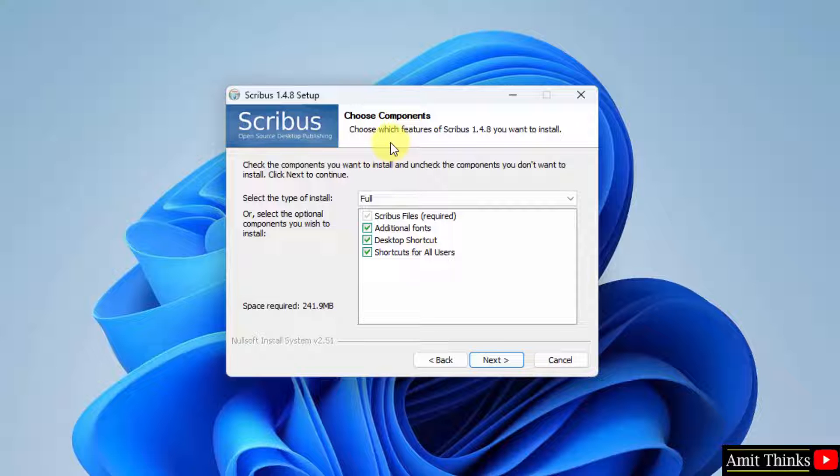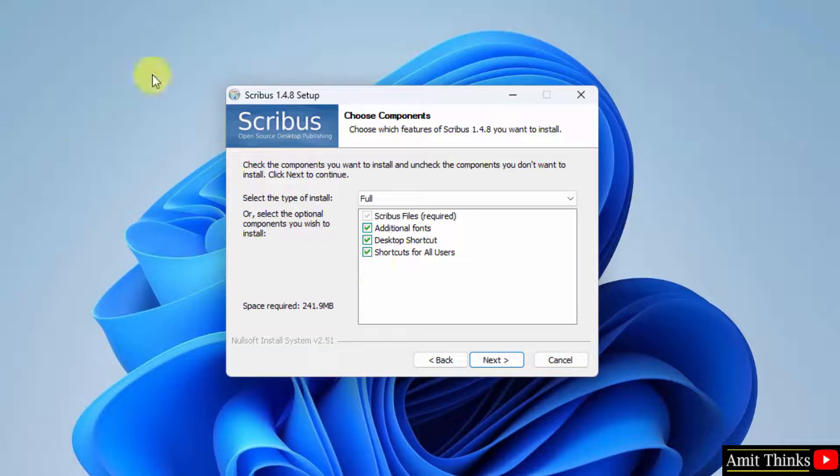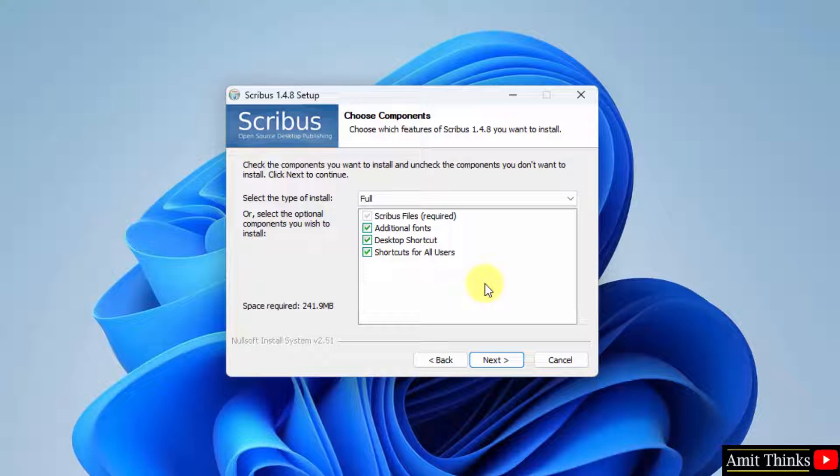Keep it as it is, it will install the components by default. The fonts, desktop shortcut and shortcut for all the users, which is fine. The space required is 241 MB, click on next.